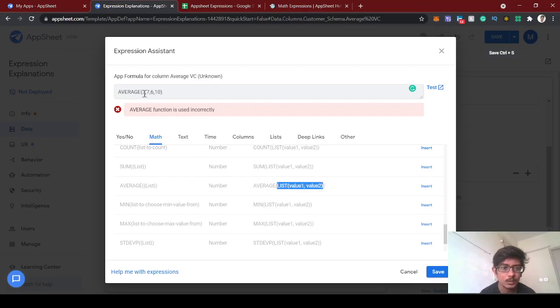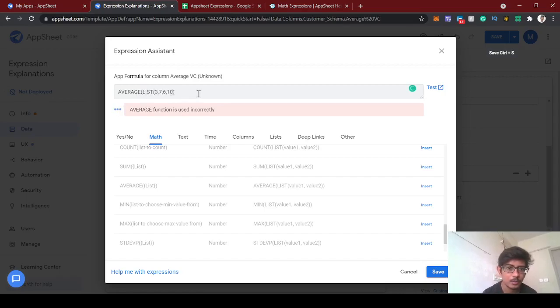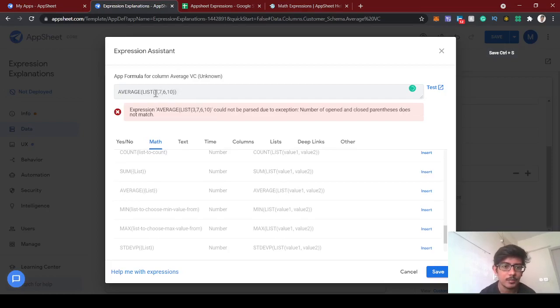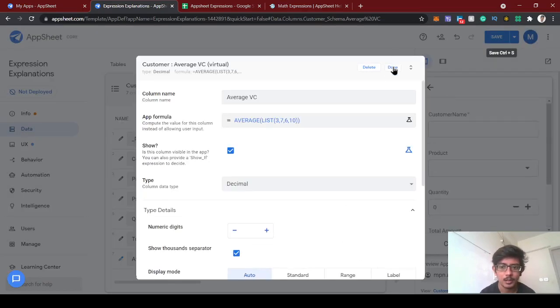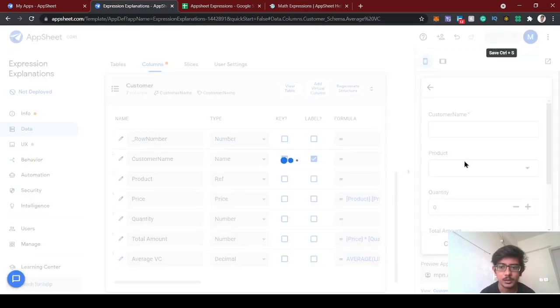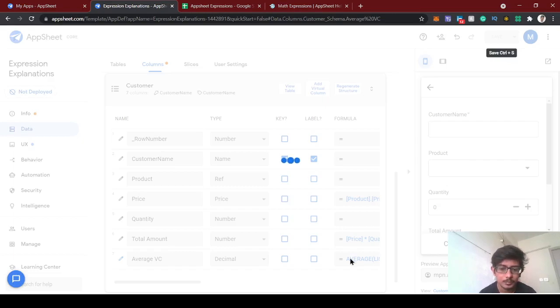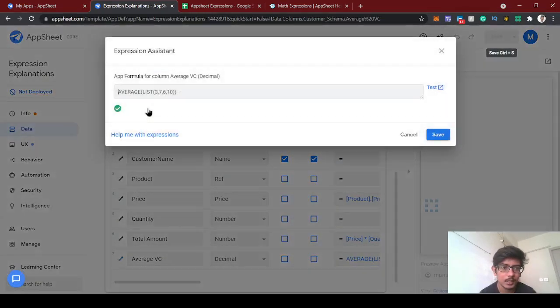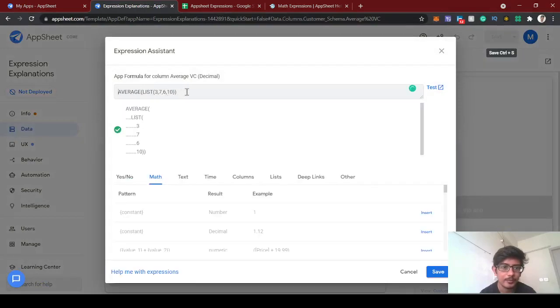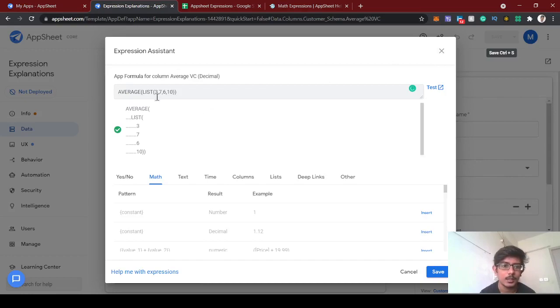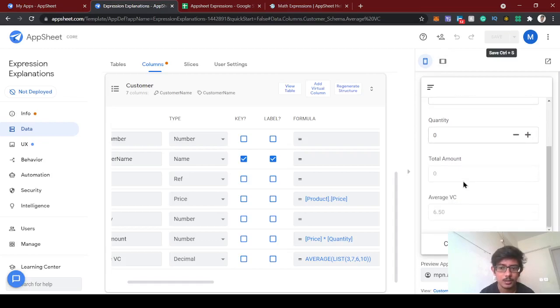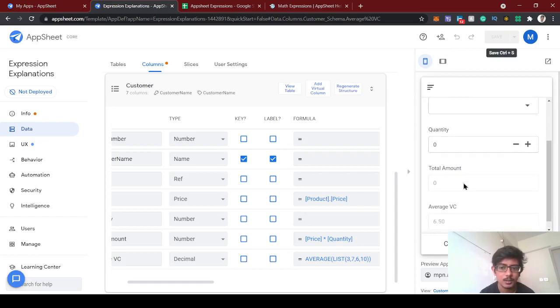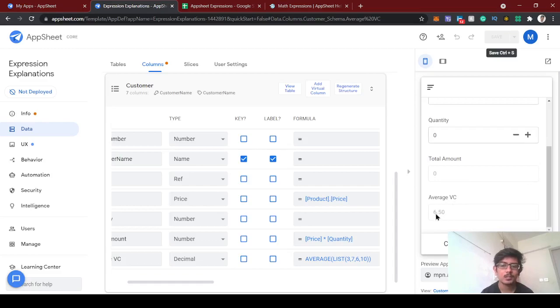We need to make these numbers as a list. You see the 3, 7, 6, 10 will be wrapped as a list and then it will take the average of these numbers. So this is like 3 plus 7 plus 6 plus 10 divided by 4, which means 26 divided by 4. What is the value? 26 is around 6.5, yeah. So this is the average function use case.